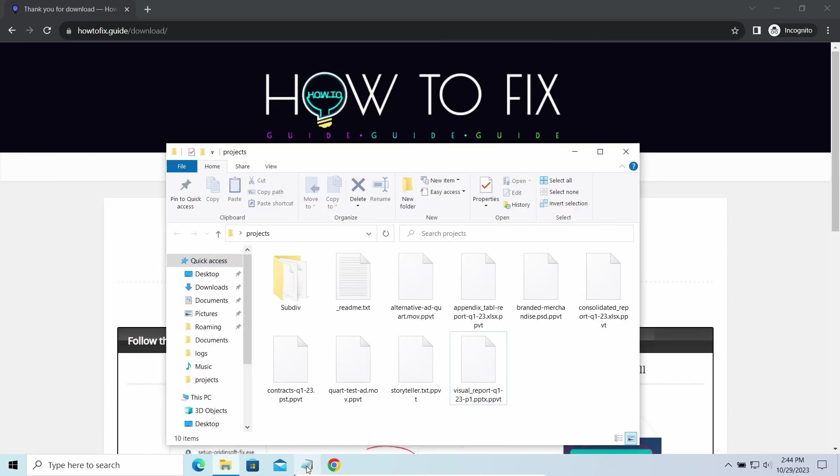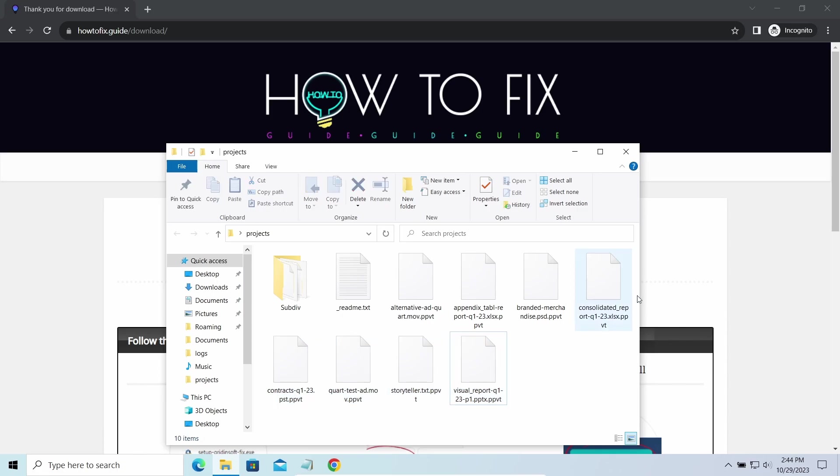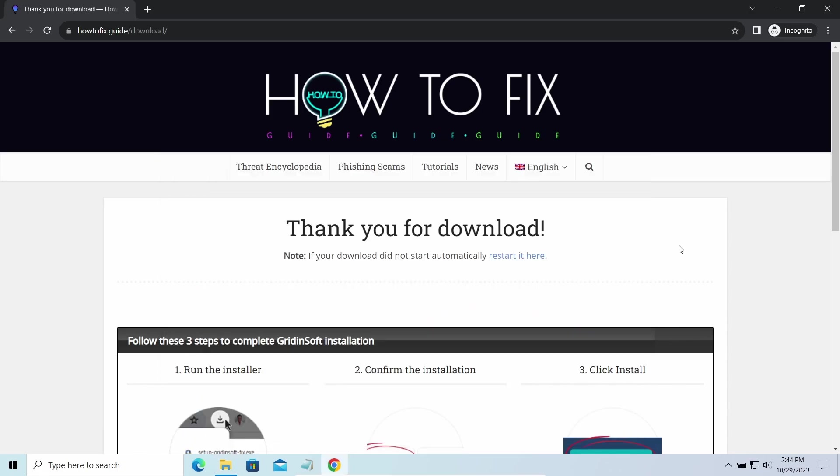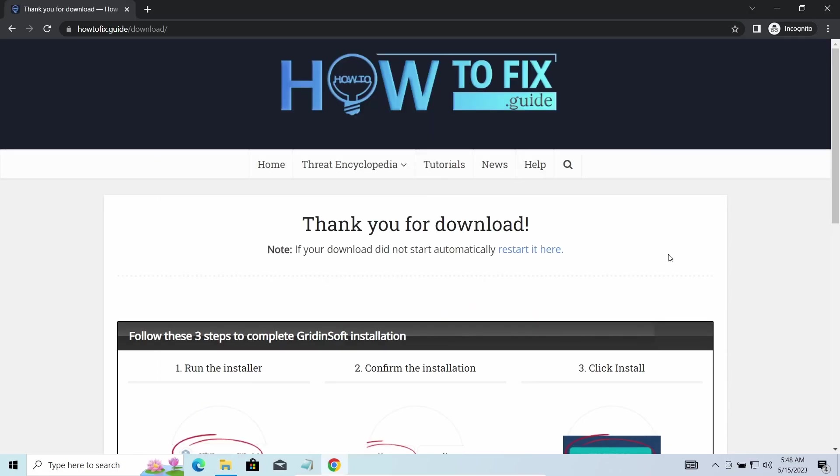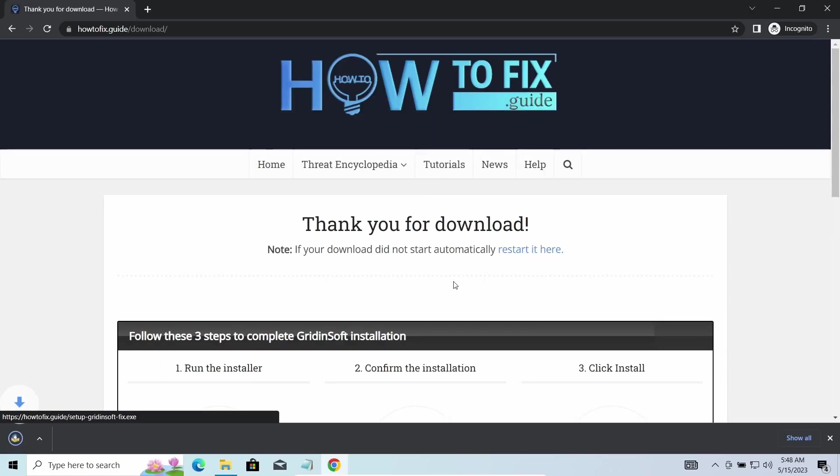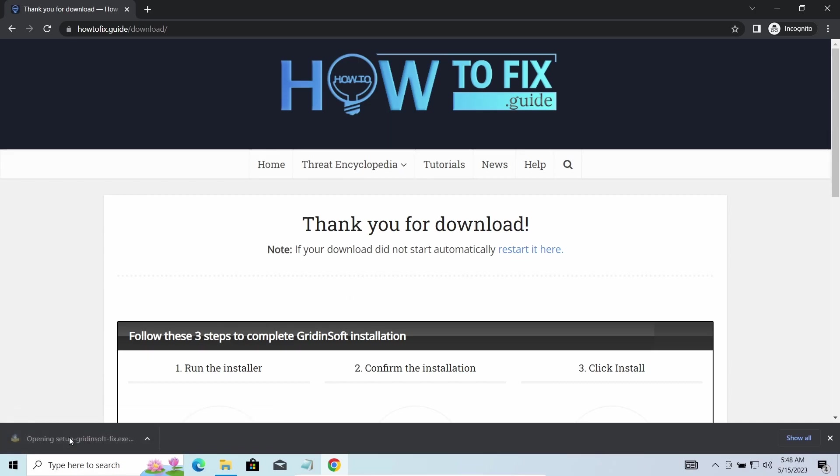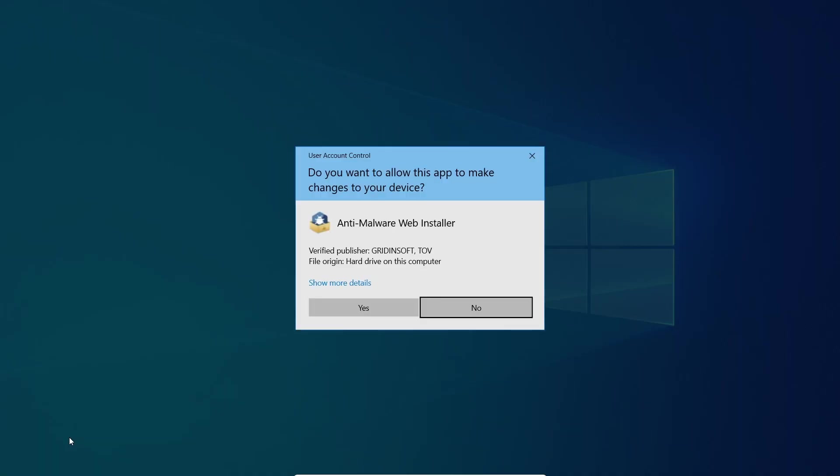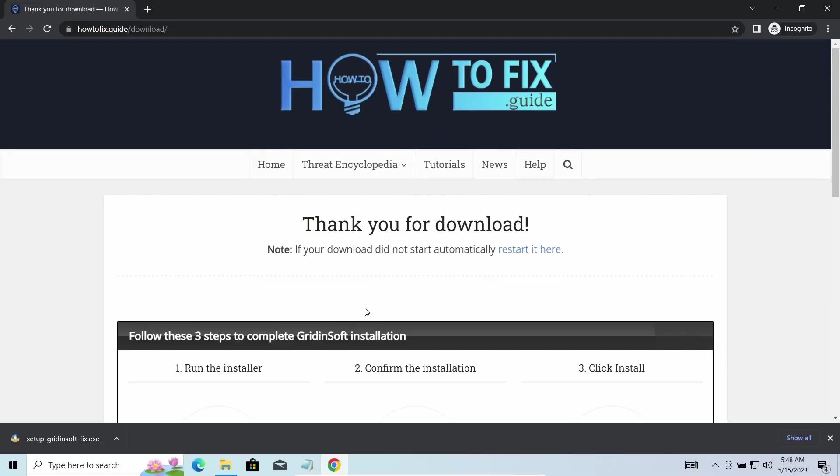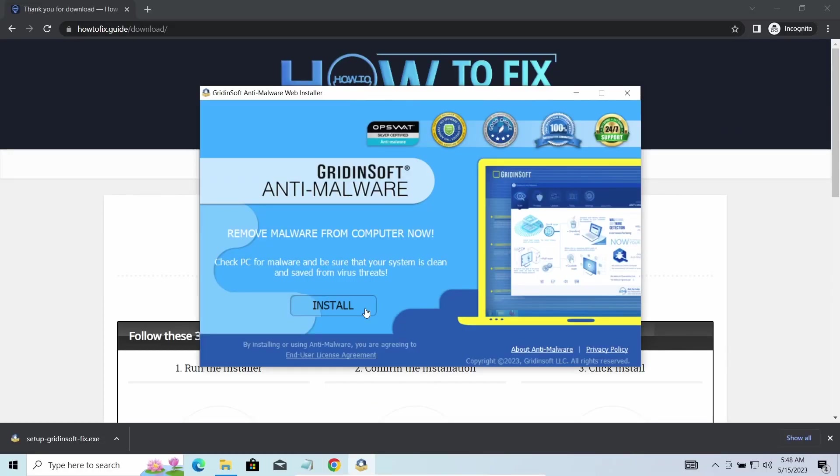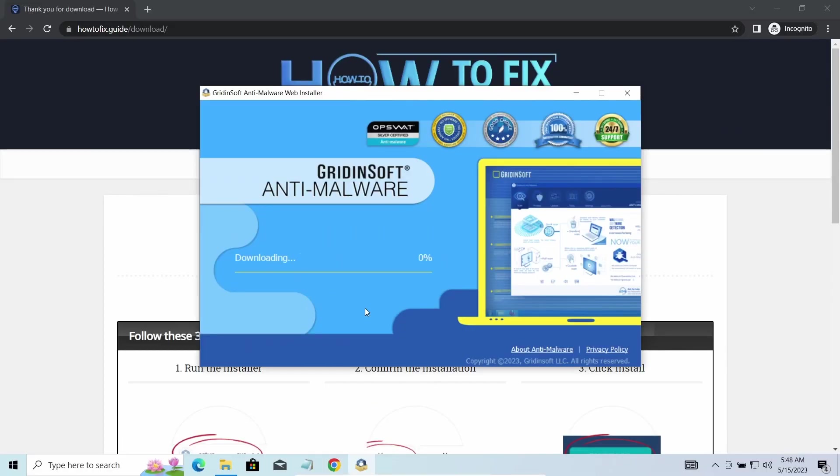The most obvious sign of the attack is the presence of a ransom note titled readme.txt and the PPVT extensions all over the place. First of all, you should remove it as quickly as possible. It carries several other viruses which extend their damage with every minute of being active. I'd recommend you to use GridinSoft Anti-Malware for that purpose. Let's download, install, and run it.